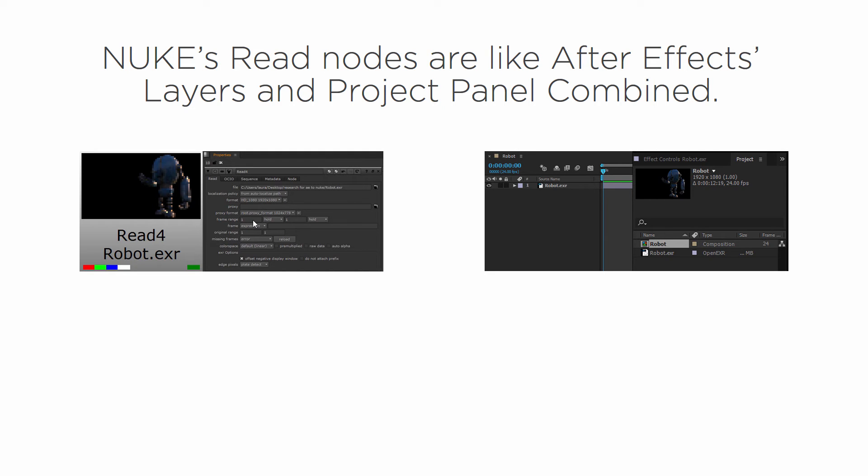Now everything is controlled by nodes, remember? So if I have something like a node that allows me to move things around, I can also open that node in the properties bin as well. So that's always going to come up over here.